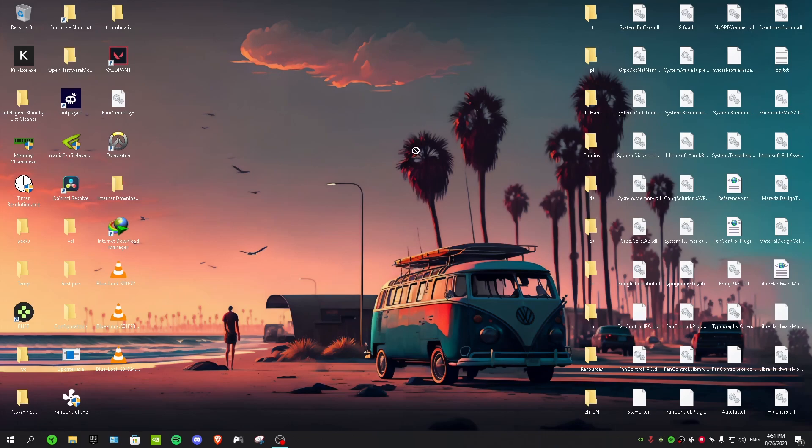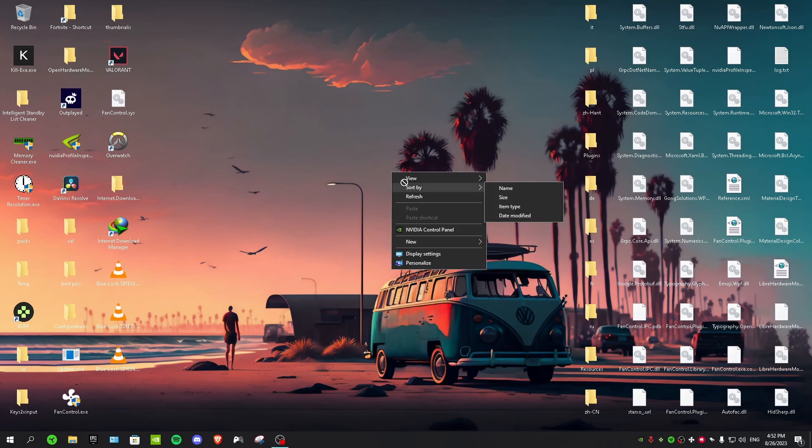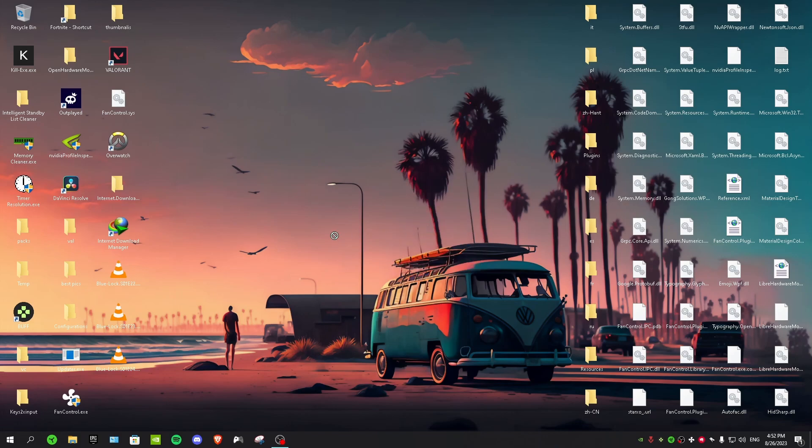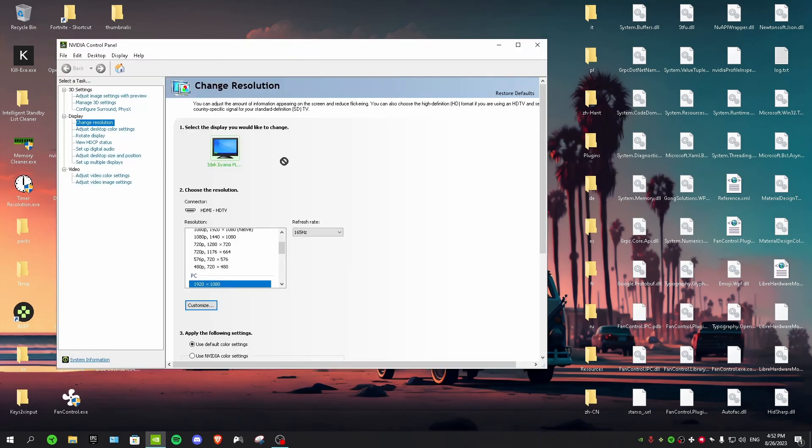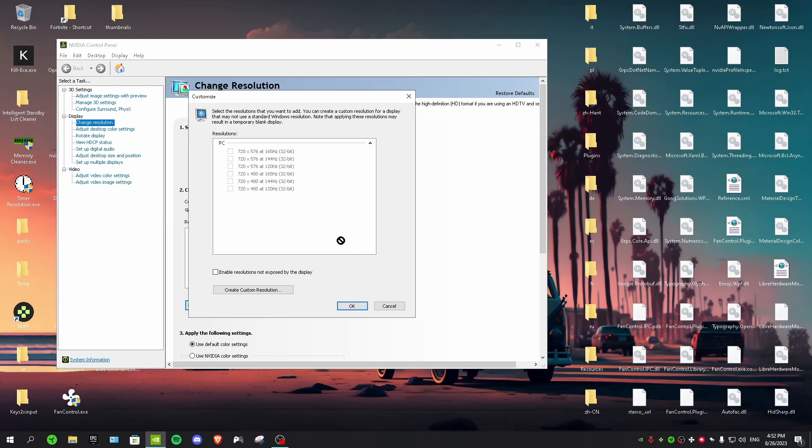Okay, so first of all, open up NVIDIA control panel by right clicking on the desktop. In here you want to go to change resolutions and then click on customize.